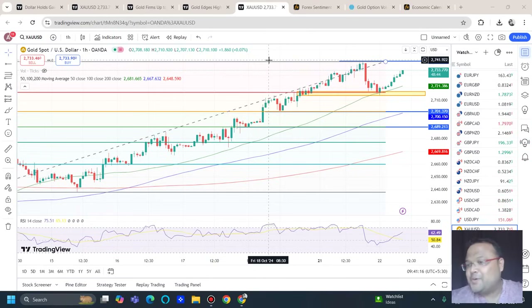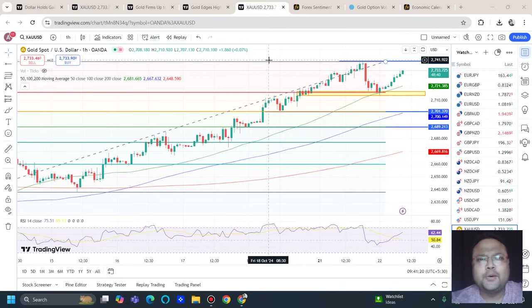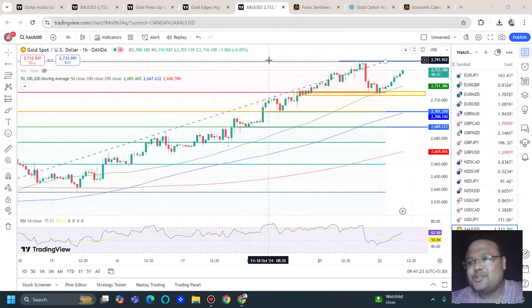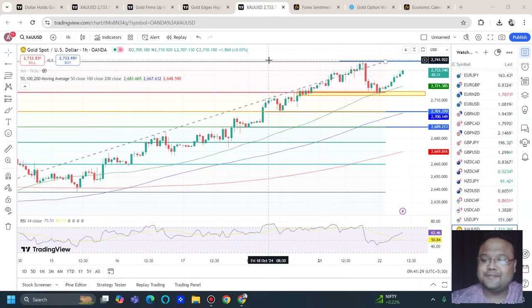Hello, welcome to my channel, my dear friends. My name is Avila and I'm the Trader Next Door. In this video I'll be analyzing the chart of gold USD. If you're watching my videos for the first time, you can subscribe to my channel for regular market analysis. Let's get started.